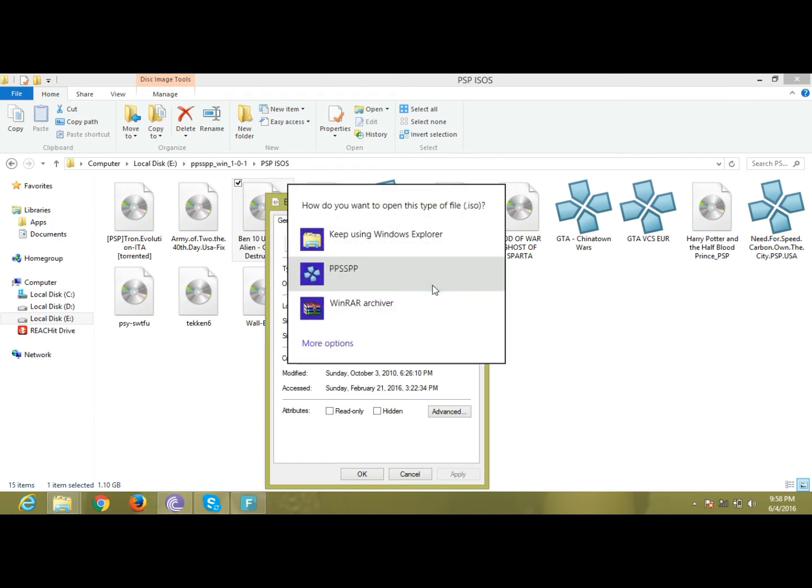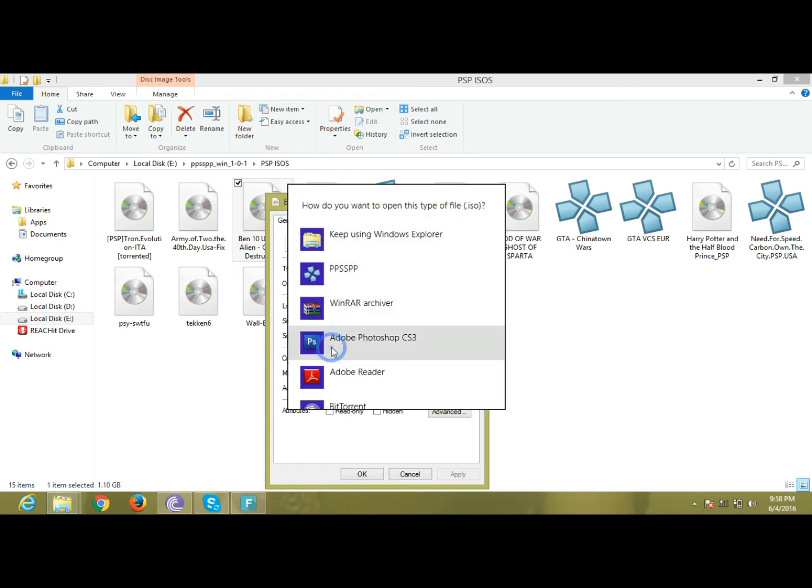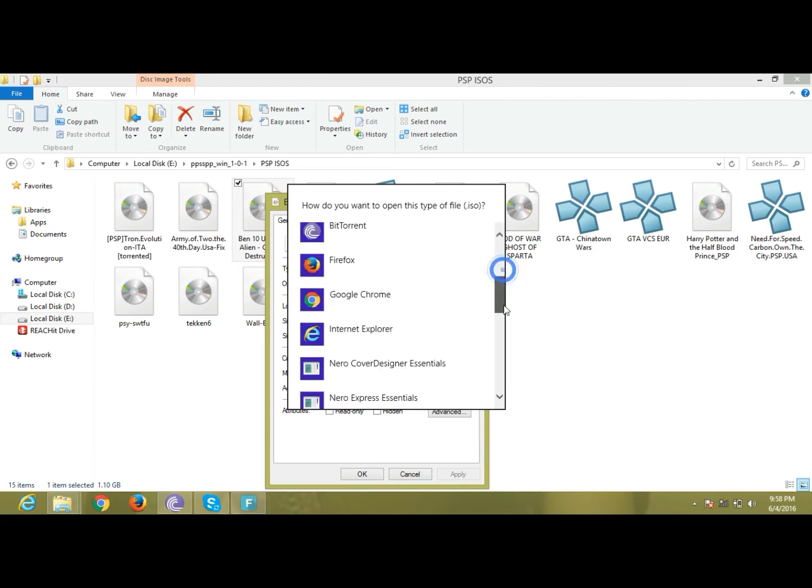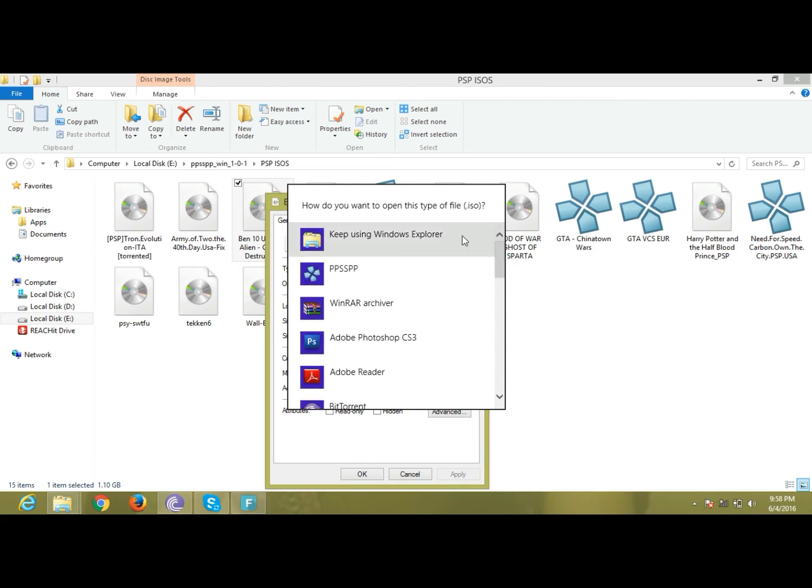I have already done it, so click keep using Windows Explorer. That means you will have Windows Explorer, you click on it.